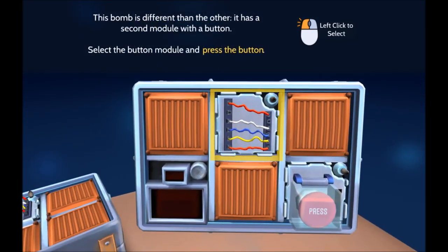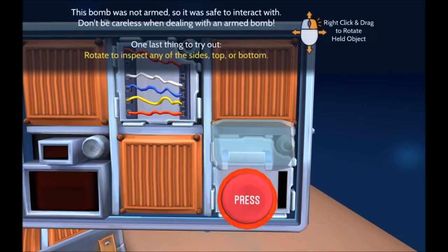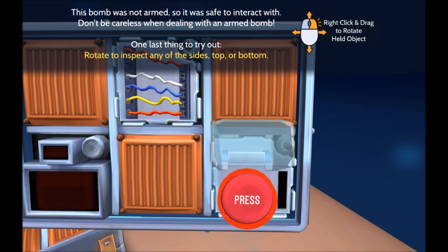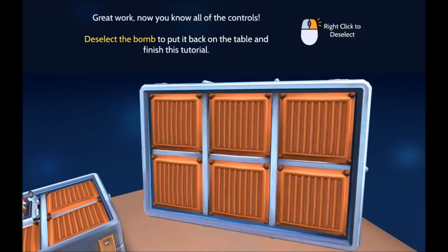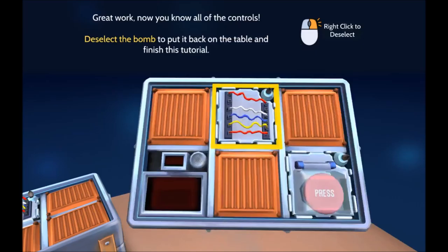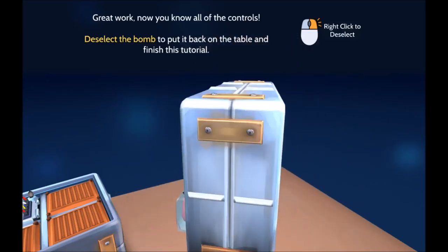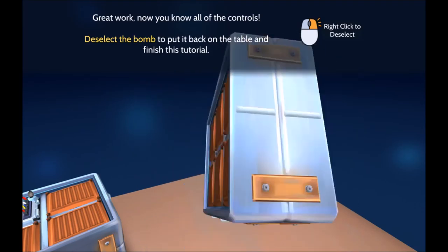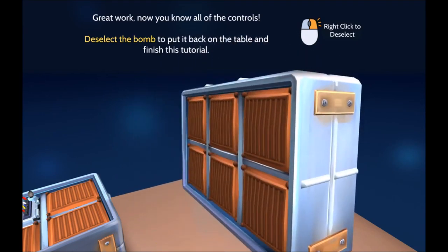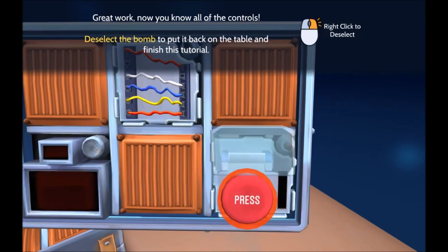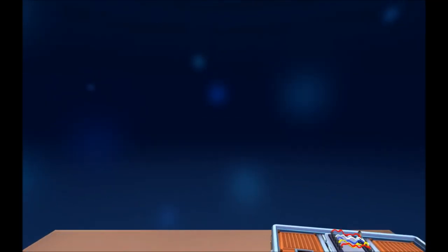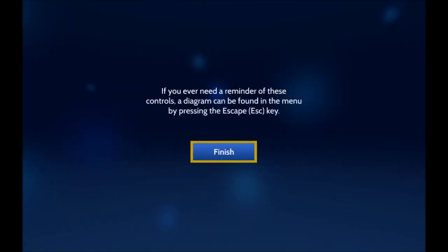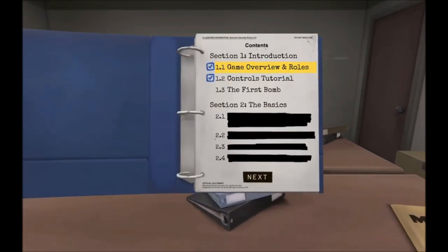But I'm figuring it out. You're figuring it out? Okay. If you get stuck, let me know and I'll look it up. What are you doing over there? It says, this bomb was not armed, so it's safe to interact with it. Don't be careless when dealing with an armed bomb. Here's one last thing to try out. Rotate to inspect the sides, top or bottom. So it looks like the right stick rotates things, and the left stick selects things. And X maybe prompts them. If you ever need a reminder of these controls, a diagram can be found in the menu by pressing the escape key.